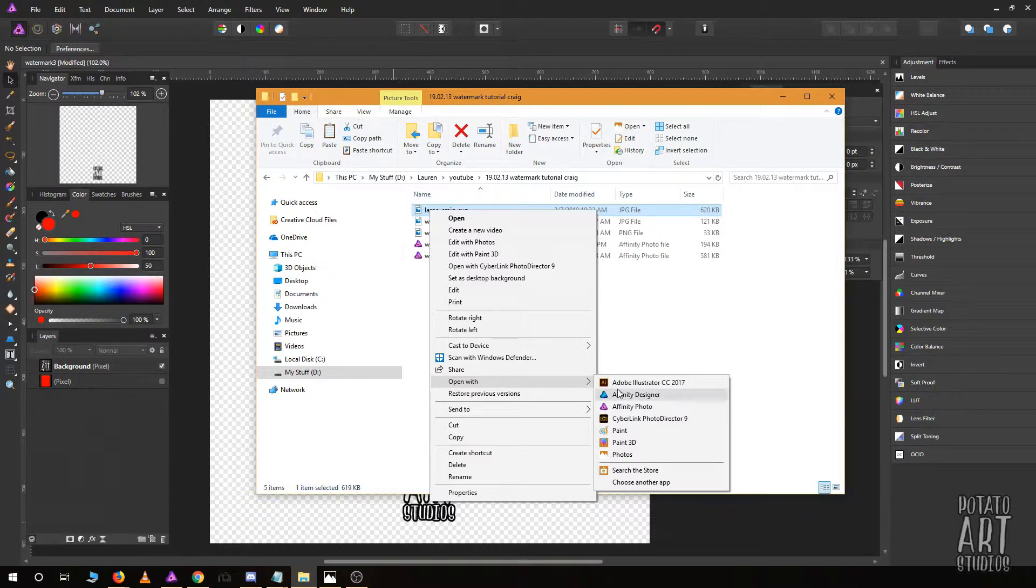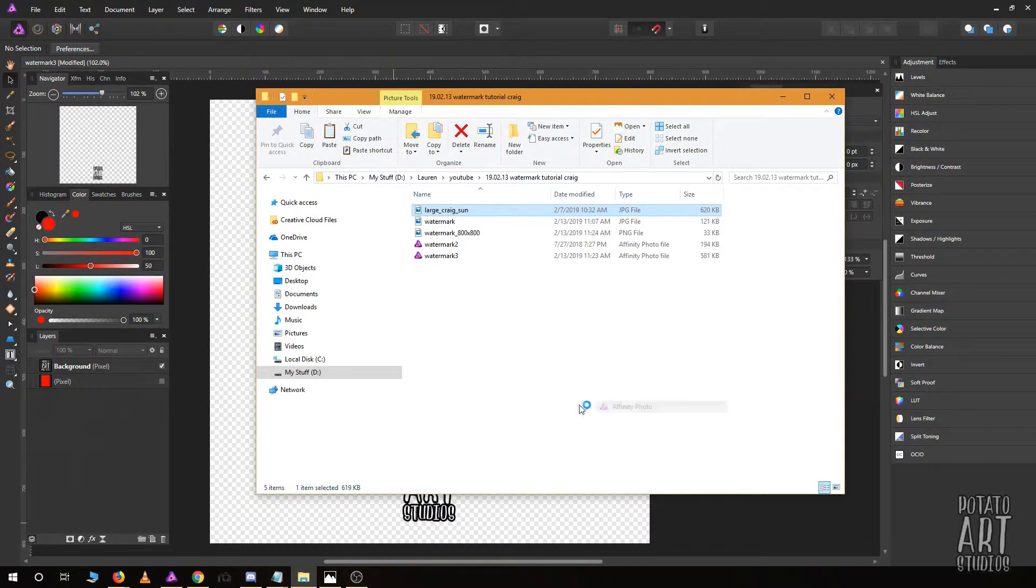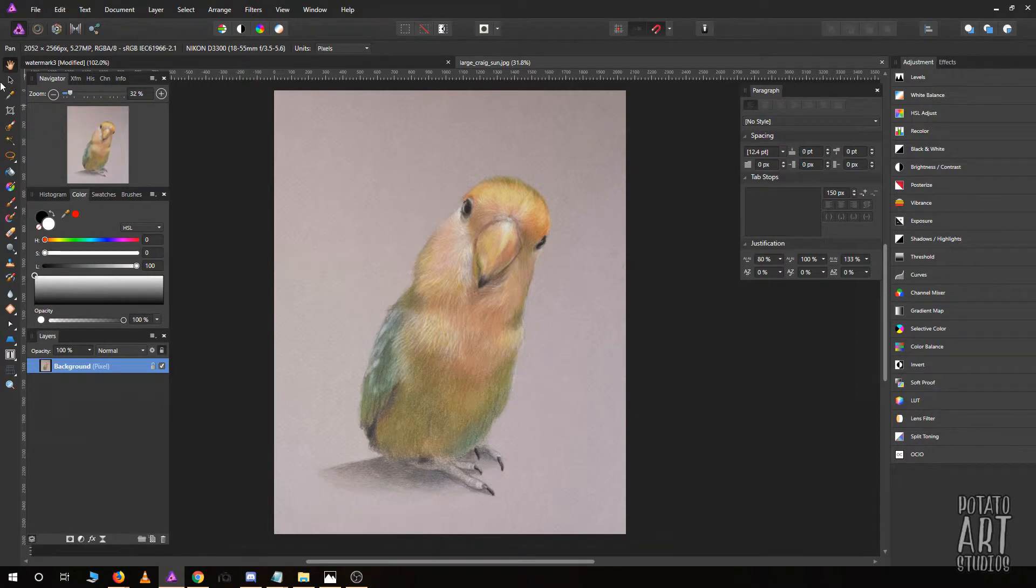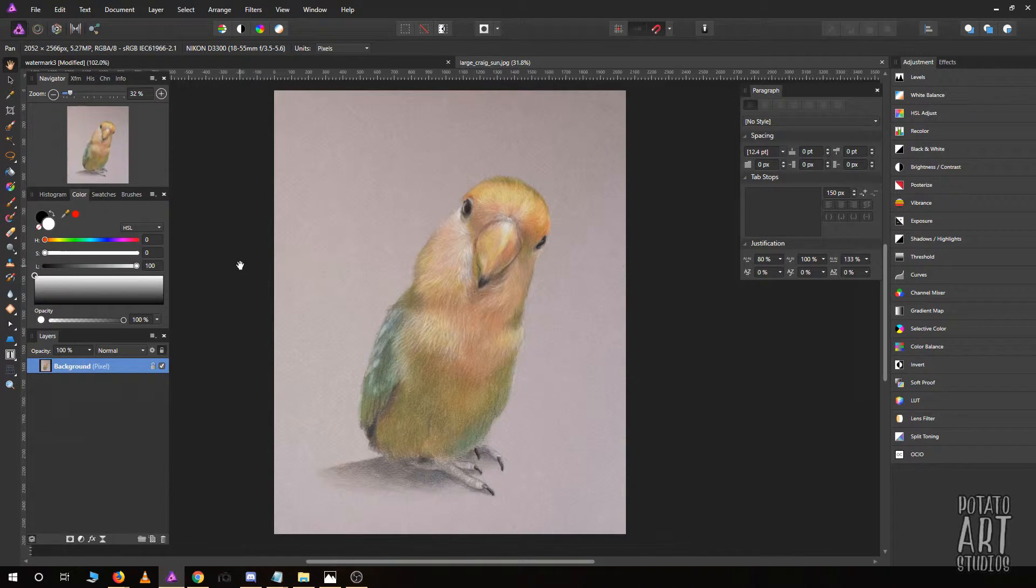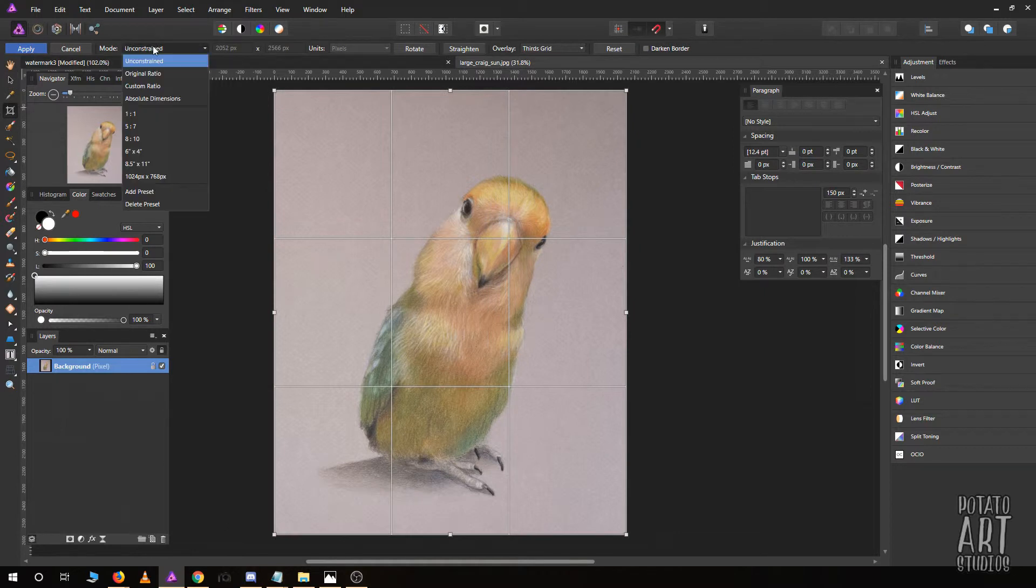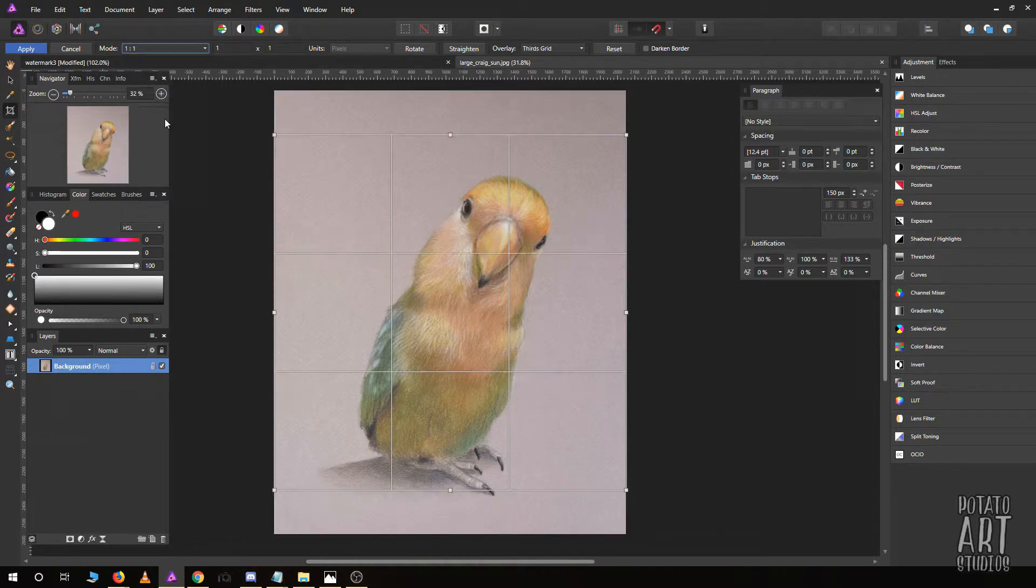I'll open up my picture that I drew of my lovebird Craig. I'm going to open it with Affinity Photo. You'll see this is not a square format.